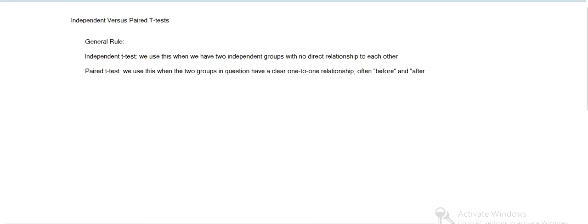Hello there, Scott here. I've got a question from a student about independent versus paired t-test, when we should use each. The general rule is that we use an independent test when we've got two separate groups that have no natural relationship with each other.